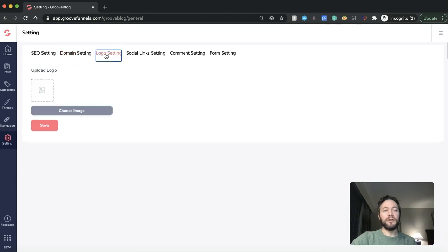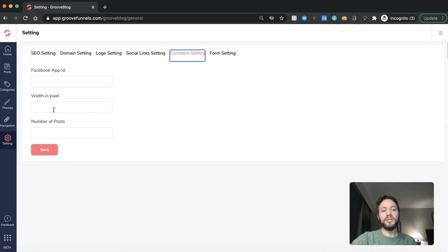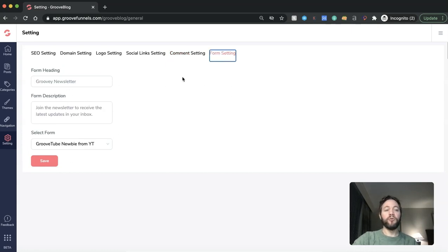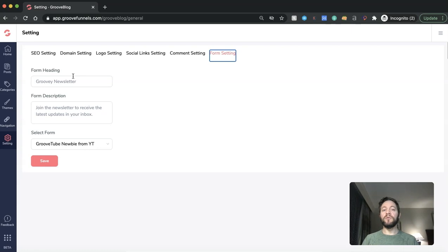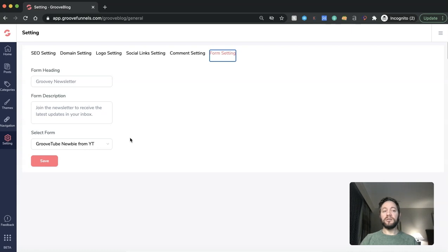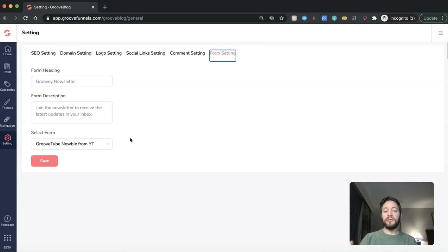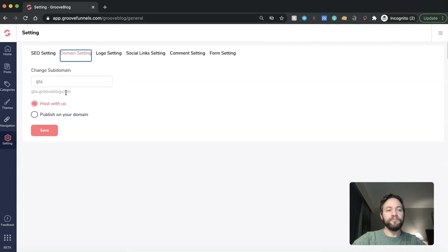Let's have a look at some other settings. So logo settings, you can chuck a logo in here if you like. Social settings, putting all your socials in. Comments if you want them to be on or off. Where they're placed within the post itself. How many posts. Form settings. This is great. So you can actually put. So if you remember back to one of my previous videos about GrooveMail and setting up forms, you can actually put the form directly into your blog itself. And you select the form and then you save it. And then that means anybody that's on that wants to sign up to see your newsletter within your blog to get up to date blogs through to their emails, whatever it may be. They can sign up straight on the page, which is a great feature. I really like that one.